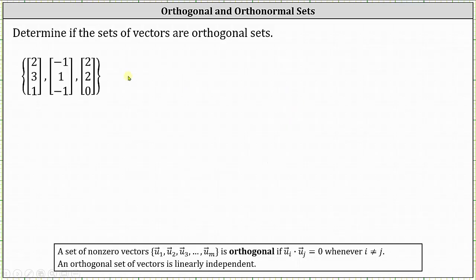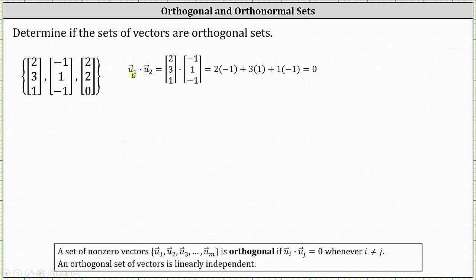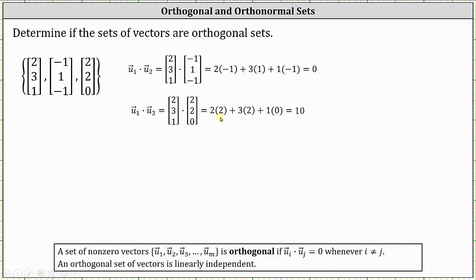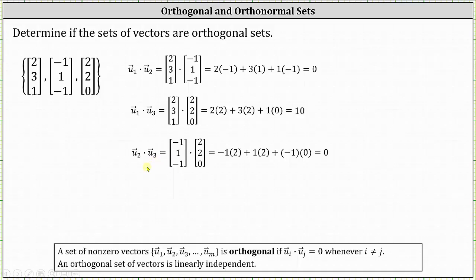Let's take a look at one more set of vectors. Again, because we have three vectors in the set, we'll have to determine three dot products. Starting with u₁ · u₂: two times negative one plus three times one plus one times negative one, which is negative two plus three plus negative one, which is zero. Now u₁ · u₃ gives us two times two plus three times two plus one times zero, which is four plus six, or positive ten. So we can stop here because this dot product is not zero — this is not an orthogonal set of vectors. Notice that even though u₂ · u₃ equals zero, as long as we have one dot product that's not zero, the set of vectors is not orthogonal.